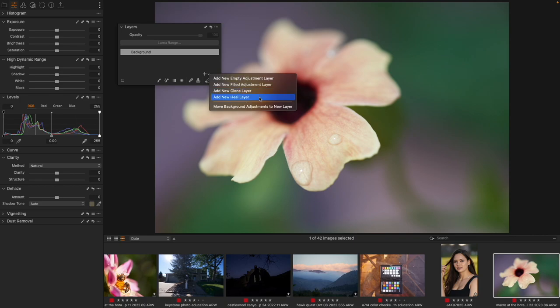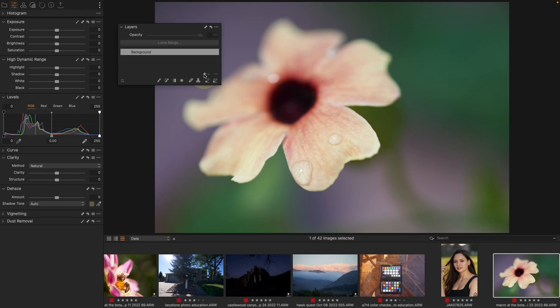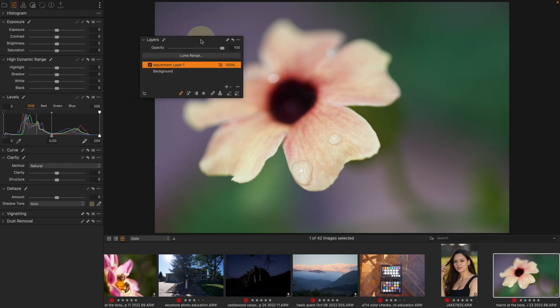We also have, importantly, Move Background Adjustments to New Layer — a relatively new feature in Capture One but a really powerful one we'll look at. For right now we're going to do an empty adjustment layer, which is the same as just clicking plus. Once we've created a new layer, we get to decide how we are going to mask some pixels into it. I'm going to click on the brush to start.